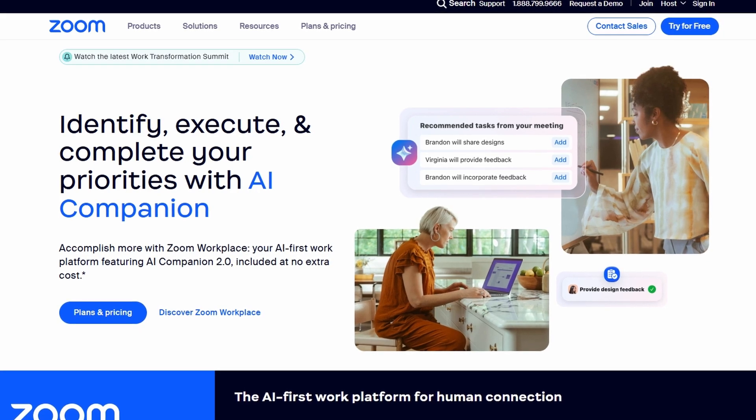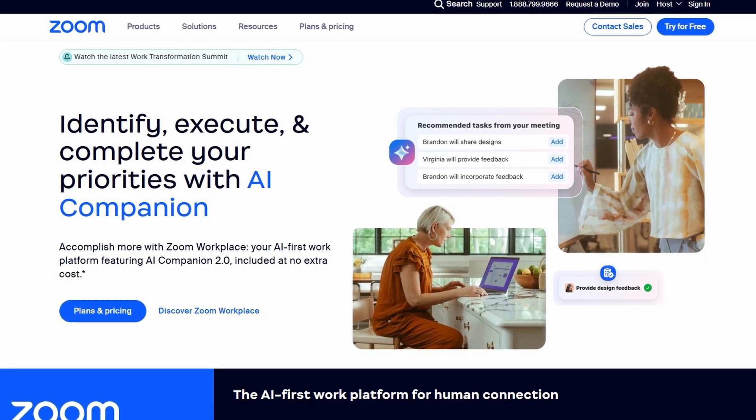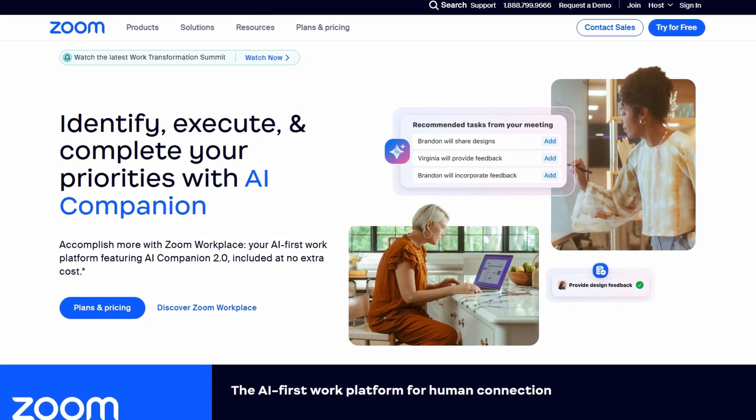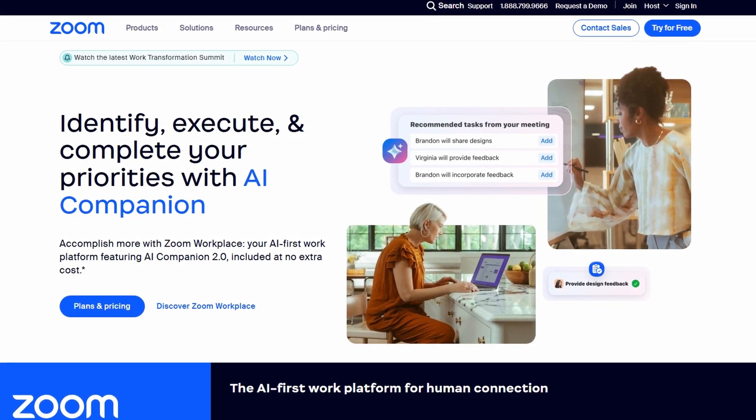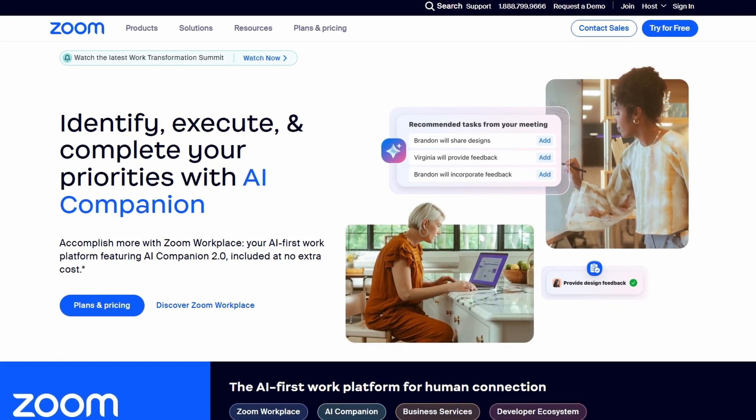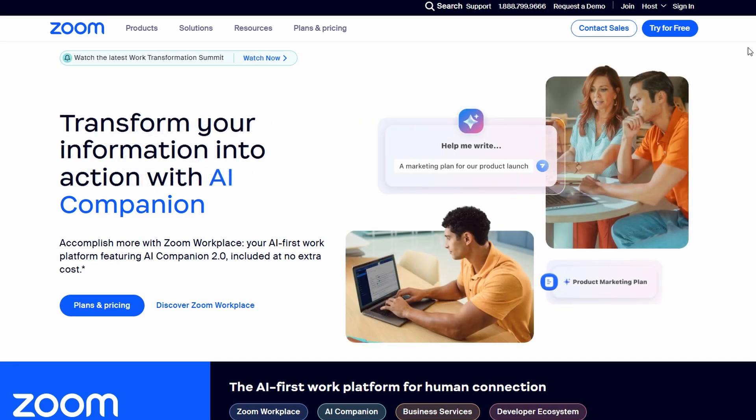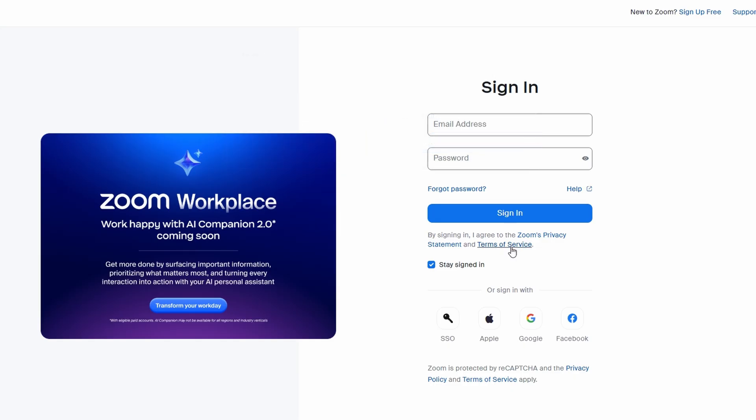First, sign in to Zoom, either with your Google account or by creating a new one if you don't already have one. I've already signed in with Google. Once you're logged in, you'll see the Zoom interface.